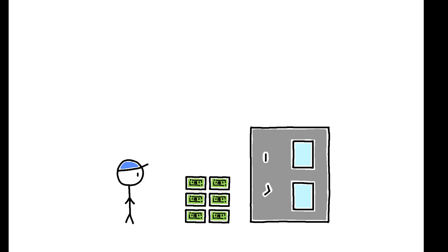When setting wages, firms face two opposing forces. Lowering wages increases profits, but if wages are too low, workers may leave for higher-paying firms.